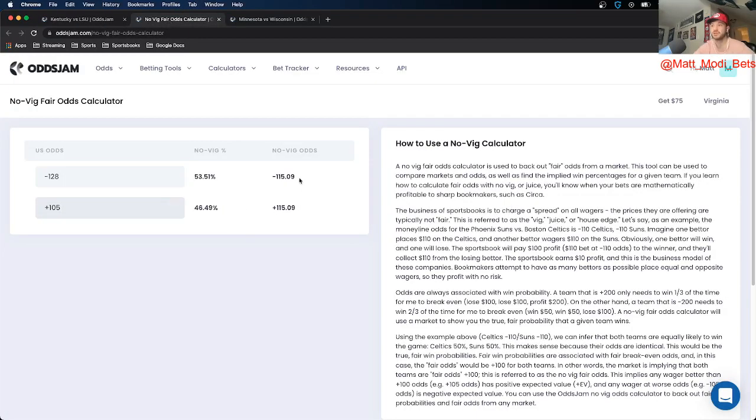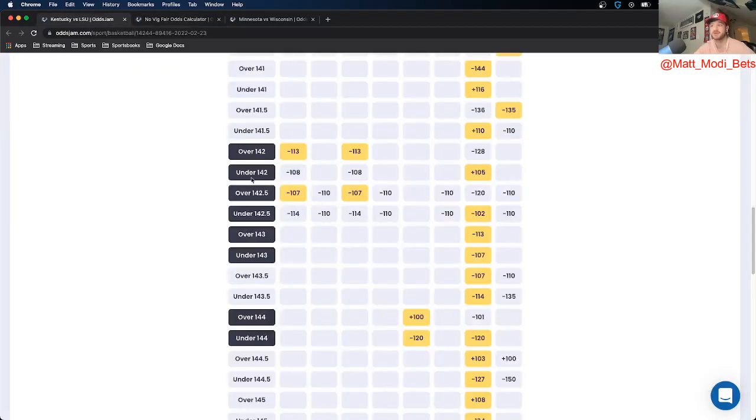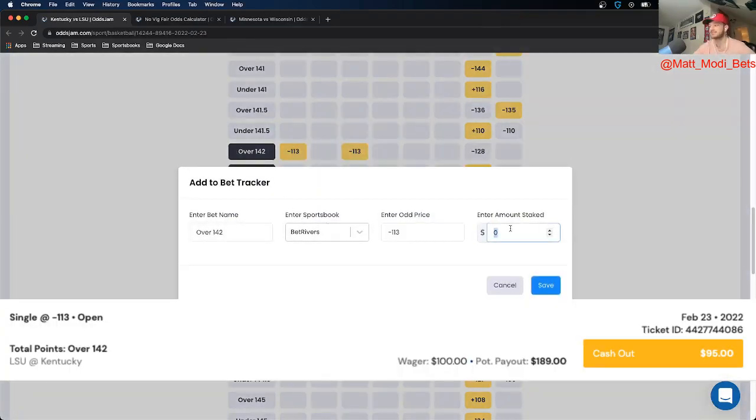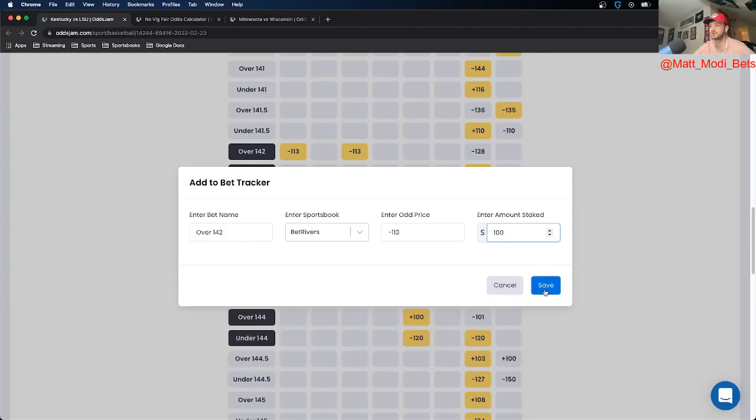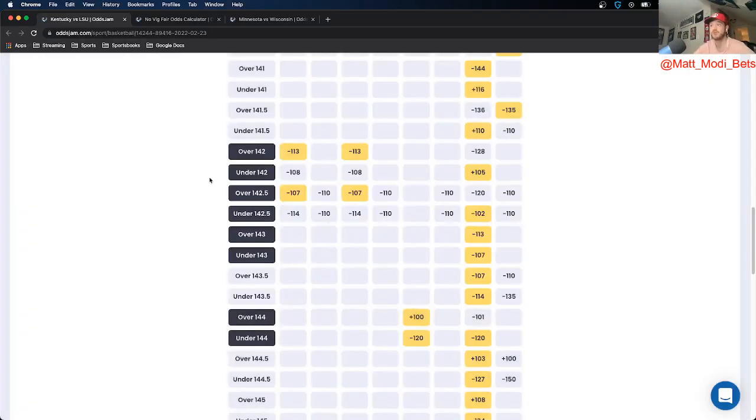Using OddsJam, I was able to find this at minus 113 on BetRivers and Barstool, so I'm going to go ahead and take this on BetRivers. This is going to be my favorite play of the day. To confirm, it is the over 142 in the Kentucky versus LSU game.